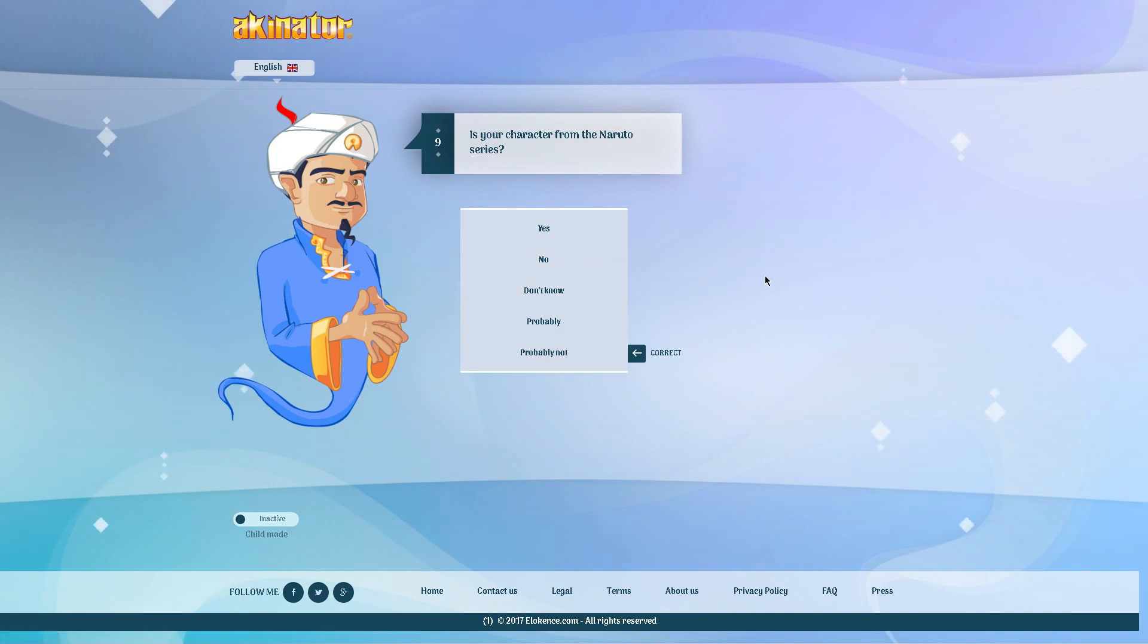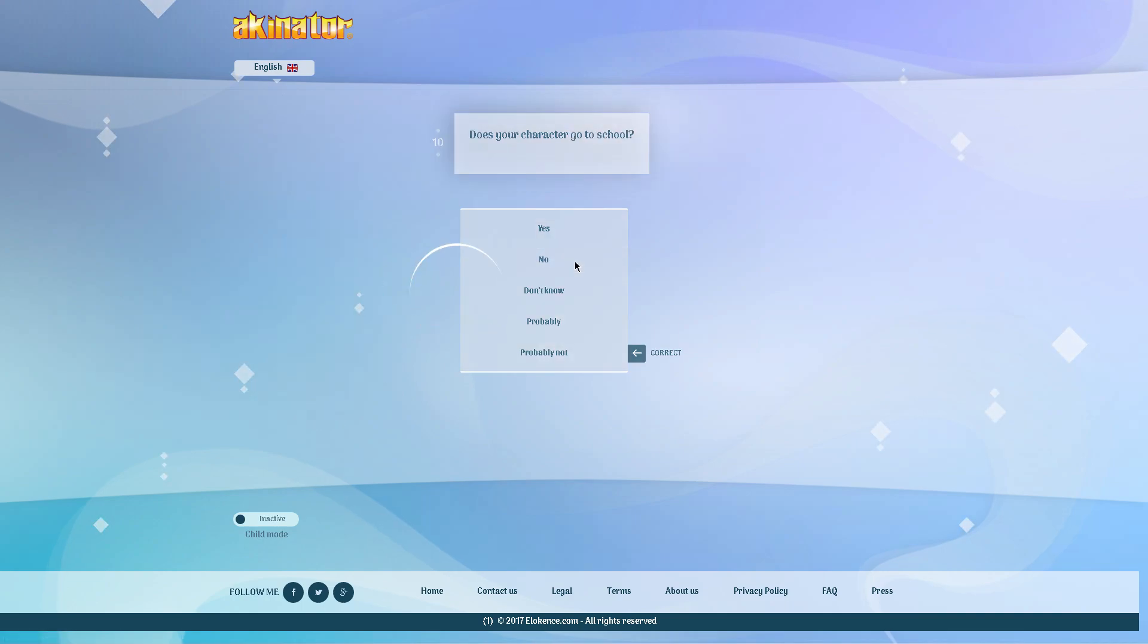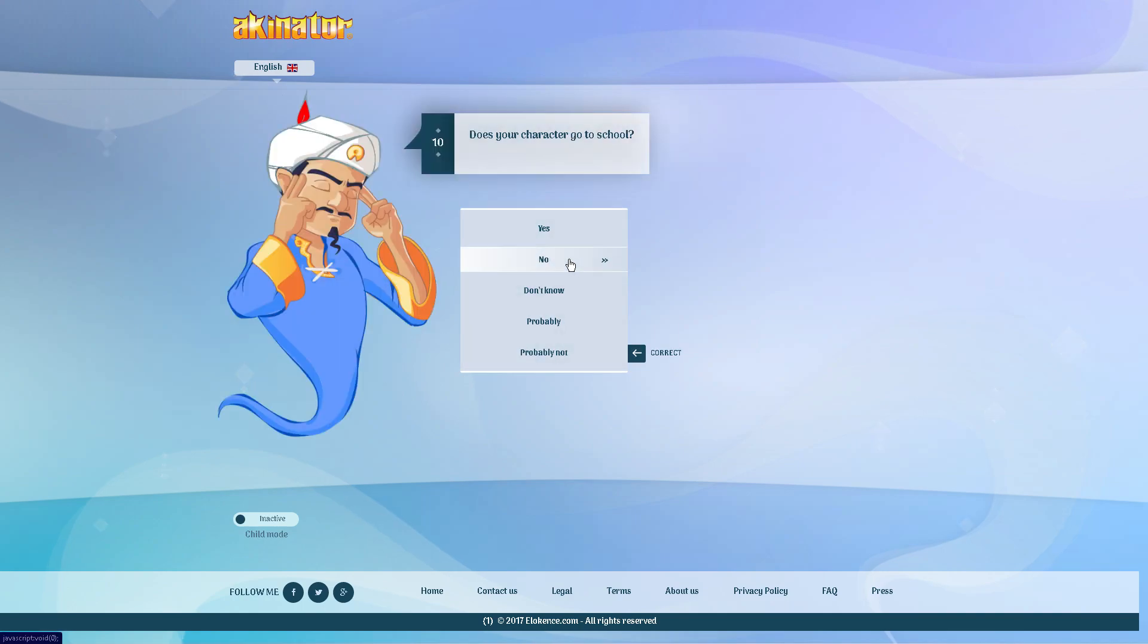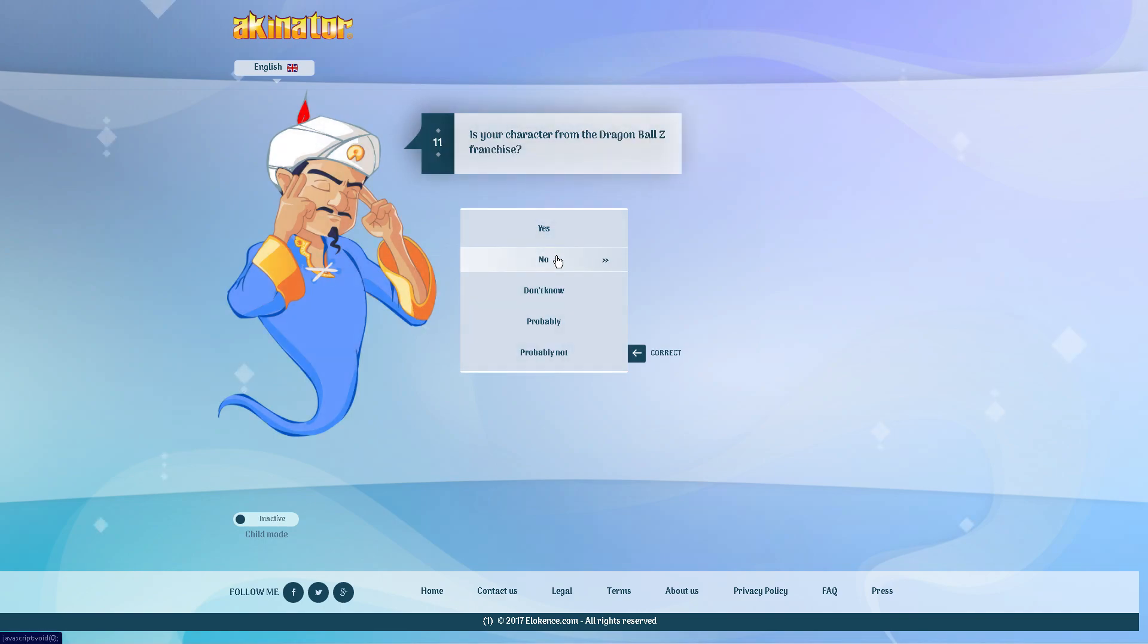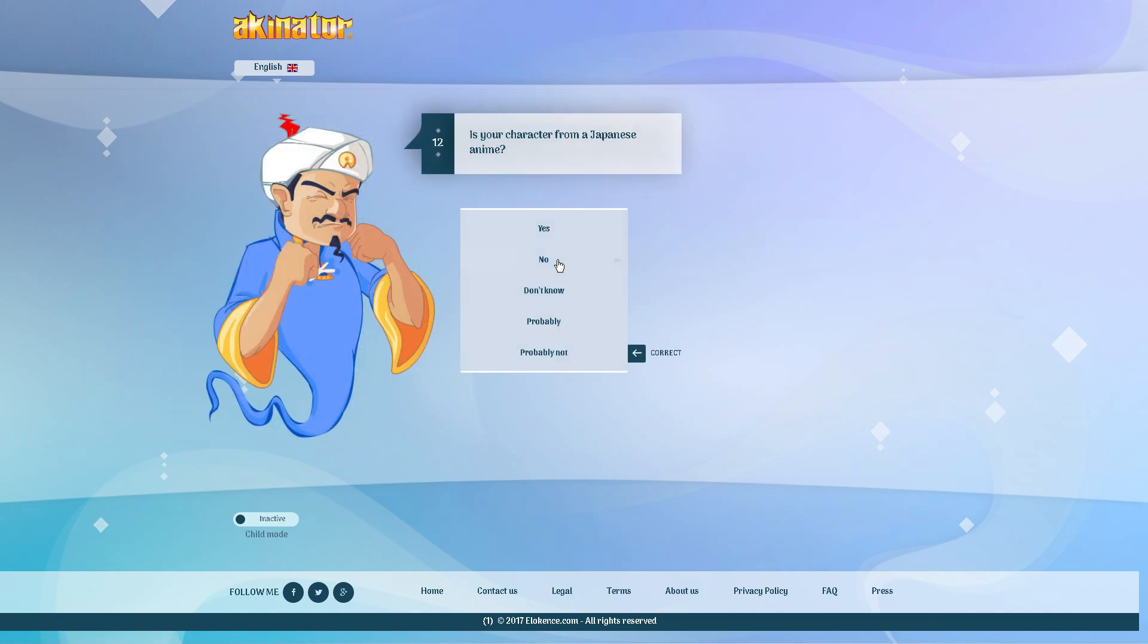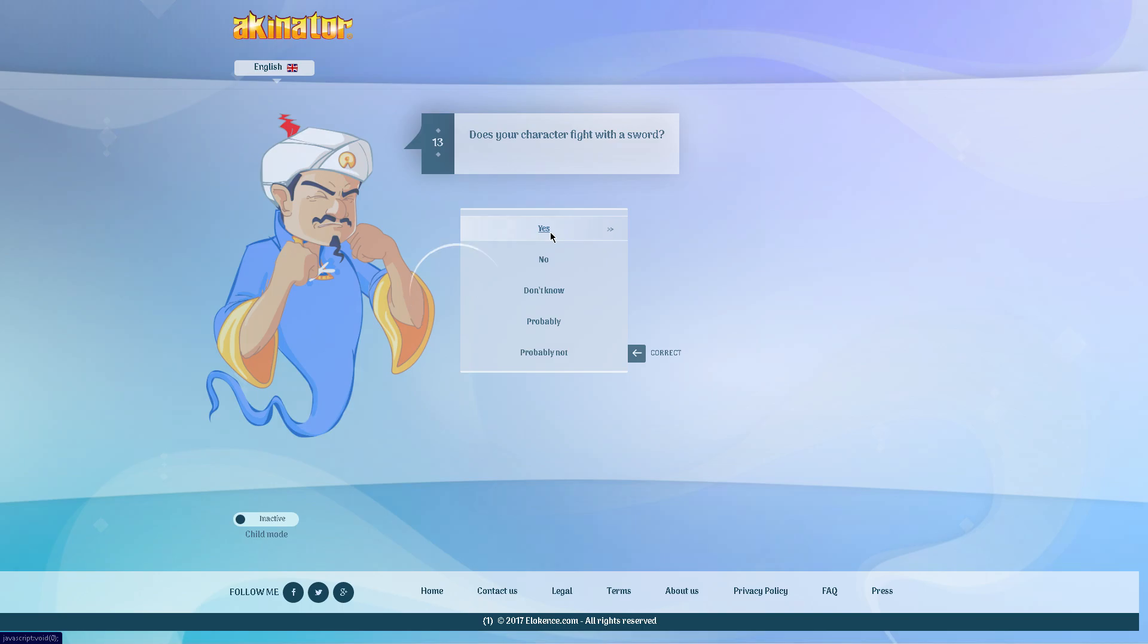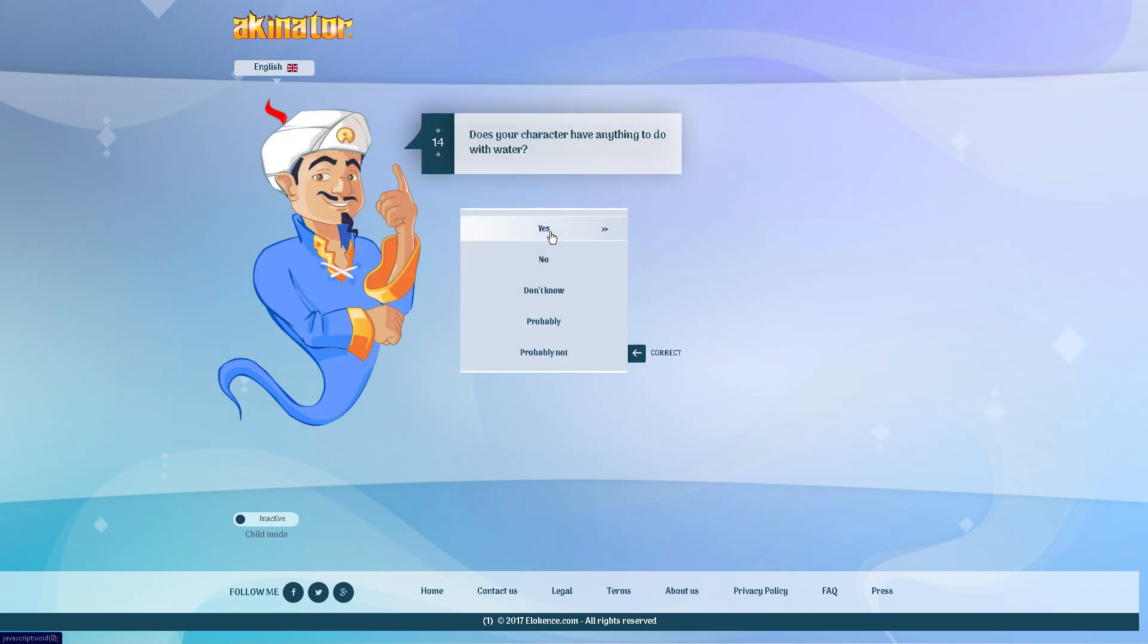Is your character from the Naruto series? Yeah, Kirito and Naruto best duo of all time 100%, no. Does your character go to school? I guess not, I mean kind of does, I don't know. Not in the Dragon Ball Z series. Yes, he is from a Japanese anime. Yes, he fights with a sword.